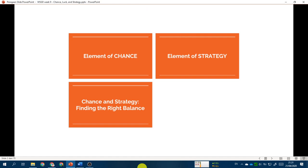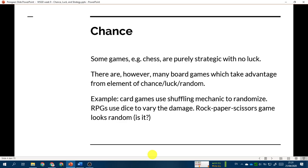Welcome back. In this video we will talk about the element of chance. Some games, for example chess, are purely strategic — when you play chess there is no luck involved at all. It is purely your strategy to be able to win the game. However, many board games take advantage of the element of chance, or sometimes you could call it luck.